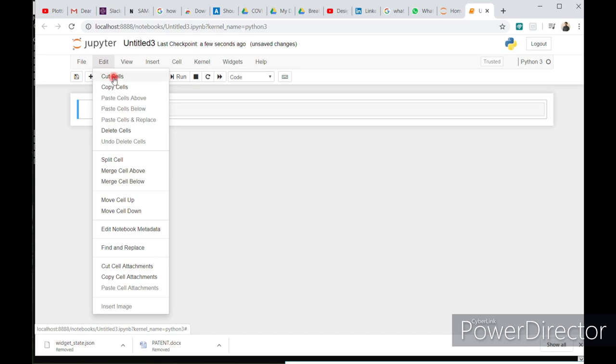In the edit section, you have a cut cell option, copy cell option, and delete cell.